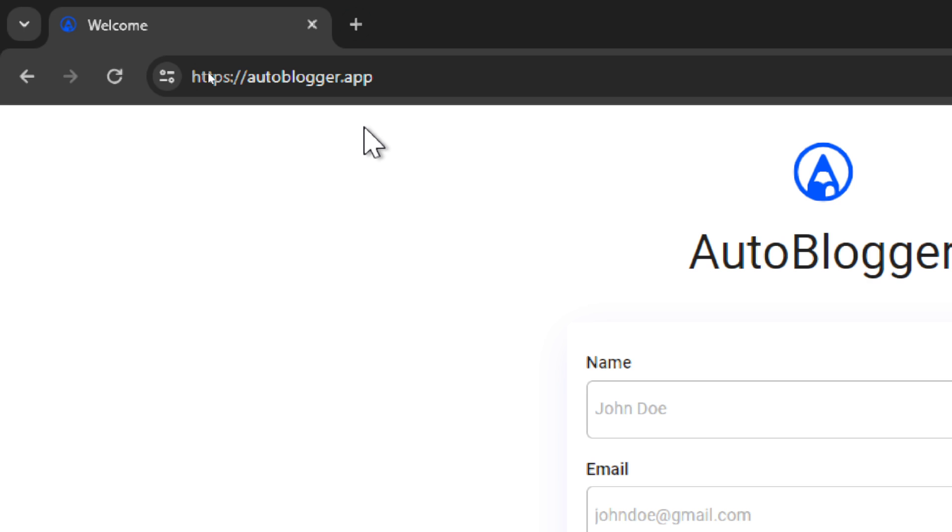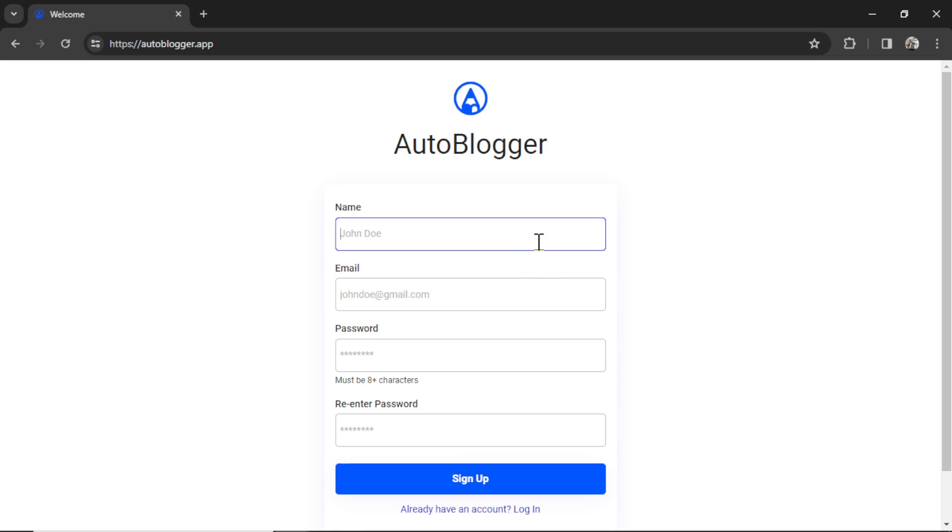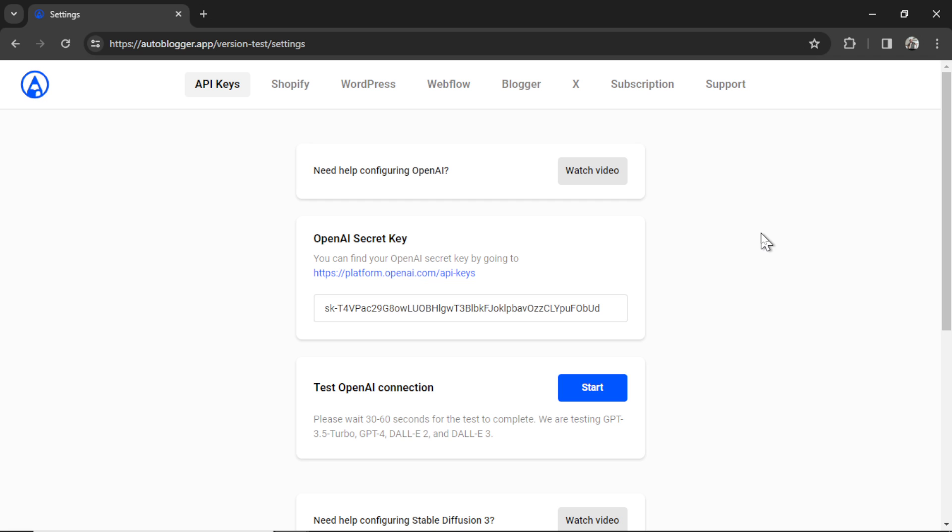So to get started, head on over to autoblogger.app. I'm going to drop a link in the description below. Enter your name, your email address, and a password. Then click sign up. When you first sign up, it's going to drop you on the API keys page. If you only want to use the XBot, we just need your OpenAI secret key.